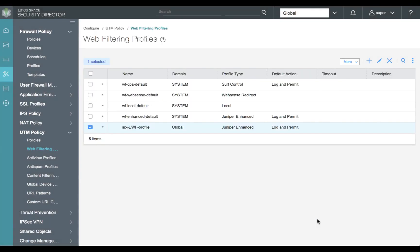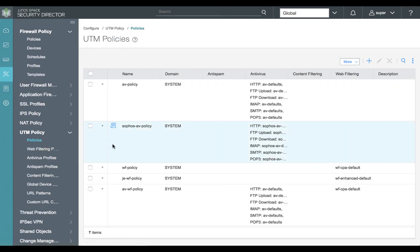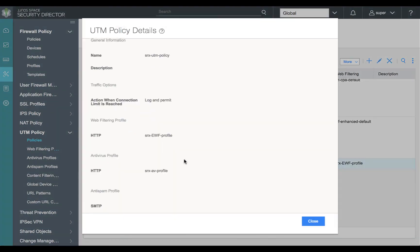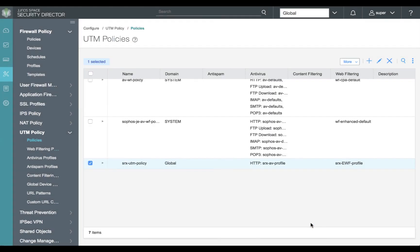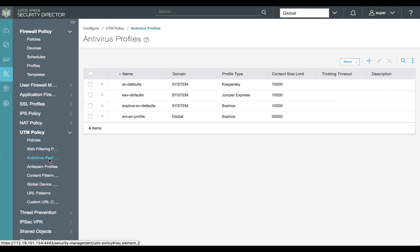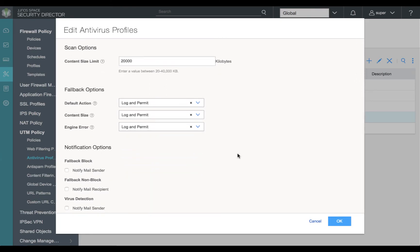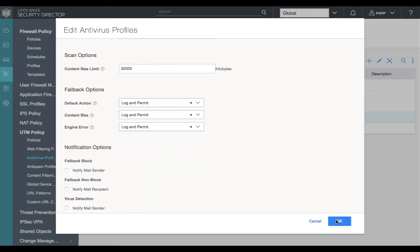Now that we've reviewed our enhanced web filtering configuration, let's add our web filtering profile to our UTM policy. We can see we have configured both the web filtering profile and the antivirus profile. Moving over to review our antivirus profile, we select our SRX AV profile and review the details. The antivirus profile is simplistic — the engine type is Sophos and all fallback options are log and permit.